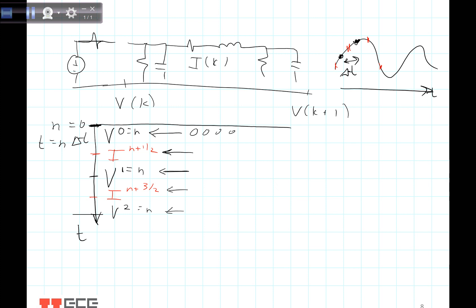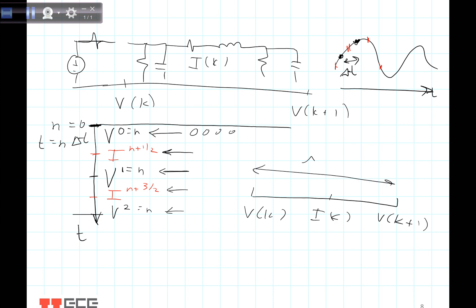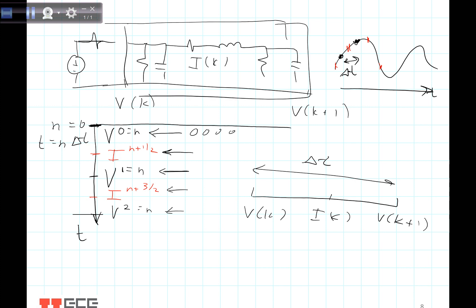So basically, what I've talked about is the fact that we have our voltages and currents separated in space — one cell of length delta Z — and separated in time, with voltages calculated at integer N and currents at N plus 1 half. In the next video I'm going to talk about how we model this generator and how we terminate our FDTD equations on the left. So join me for the very next video in just a minute.